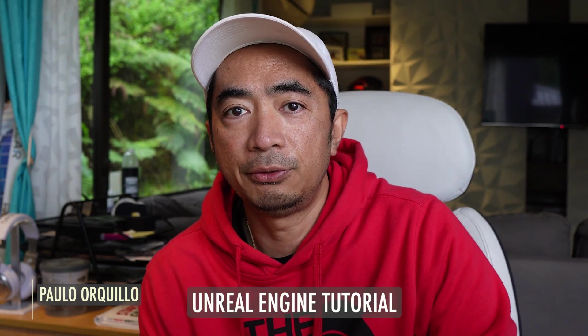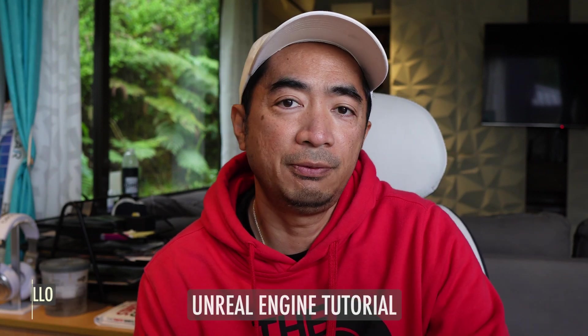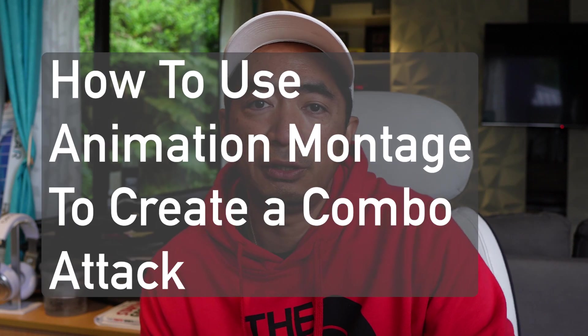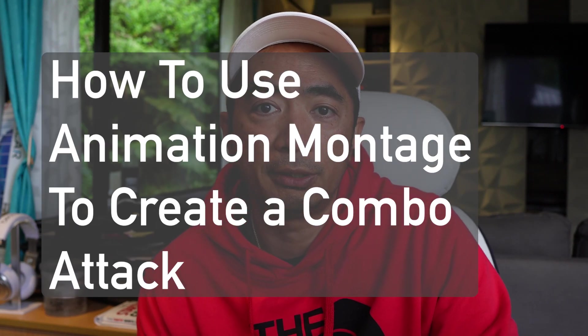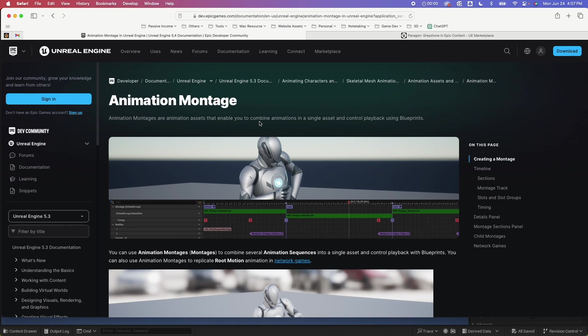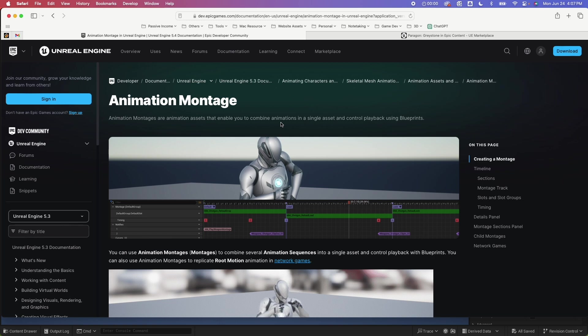Hi everyone, Paolo here. Welcome to the channel where I make how-to videos. It's time to share what I've learned and I'm back with another Unreal Engine tutorial. We're going to learn how to use animation montage to create a combo attack. Animation montages are animation assets that enable you to combine animations into a single asset and control the playback using blueprints.